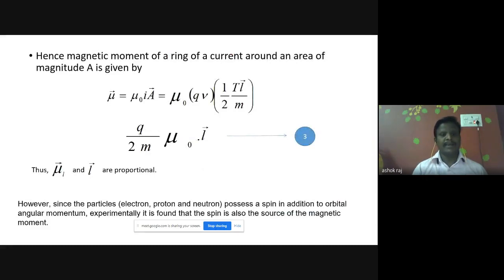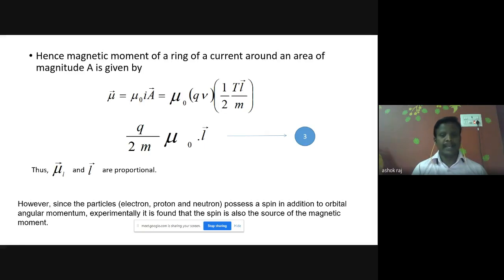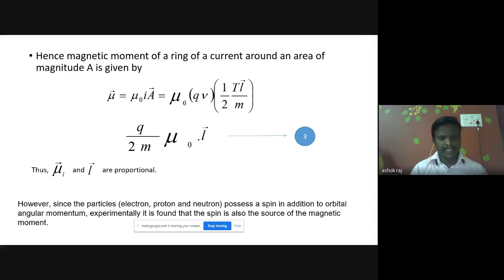The magnetic moment of a ring of current around an area of magnitude A is given by: mu-vector equals mu-naught times I times A-vector. We already saw that I equals qv, so substituting that value, and A-vector equals T times L divided by m, we rewrite the equation. Using these substitutions, the equation can be rewritten as: mu-vector equals q divided by 2m times mu-naught times L-vector, where q over 2m is a constant. We conclude from this that the magnetic moment mu is always directly proportional to the angular momentum L.